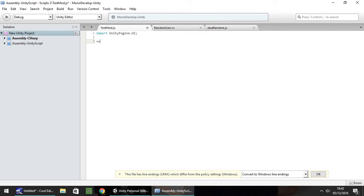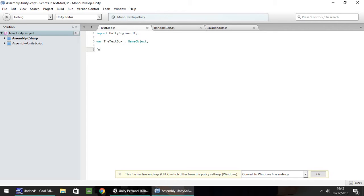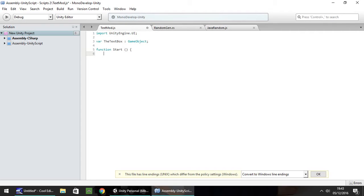We're going to have a variable and it's going to be the text box. That's going to be a game object. Now I'm going to use function start for this one. You can use pretty much any function you like, but as I modify this script a little bit further and use the yield bit of code, that's where function update will fall down. For example, if you're wandering through your game world and you want text box to trigger when you reach a certain point, you'd use function onTriggerEnter.